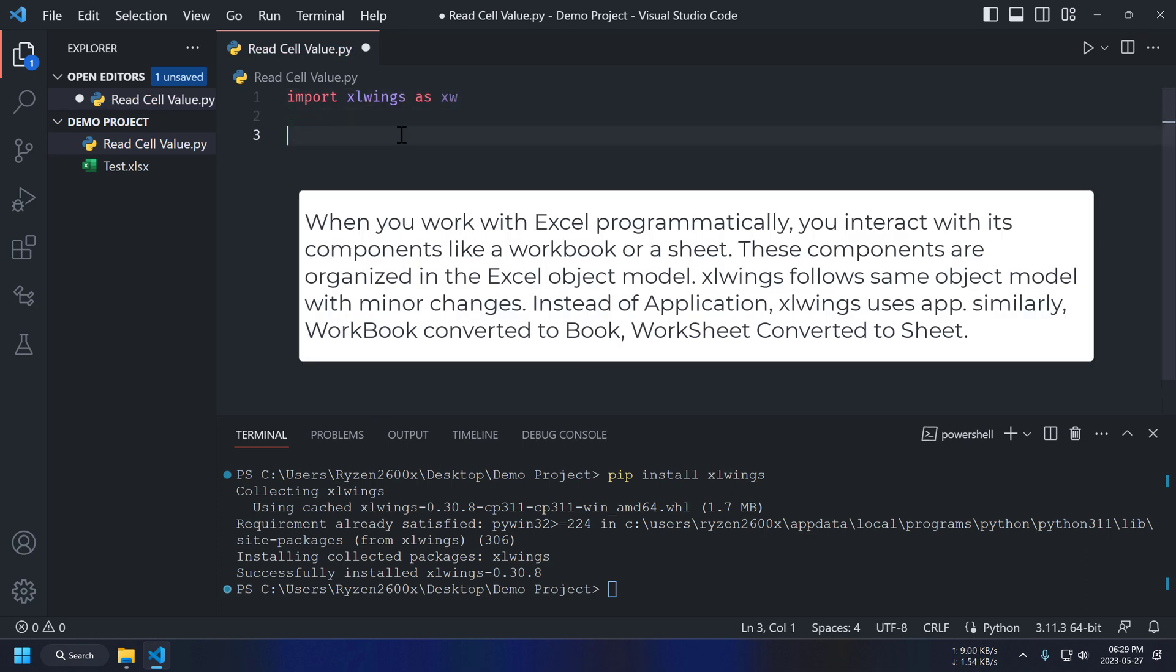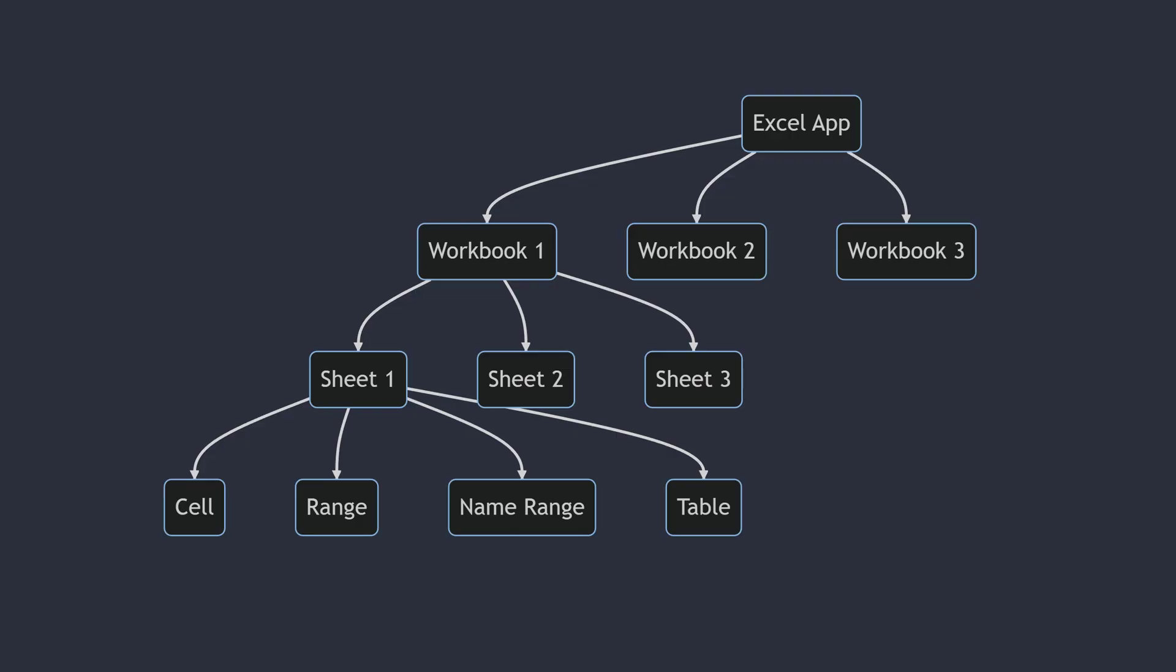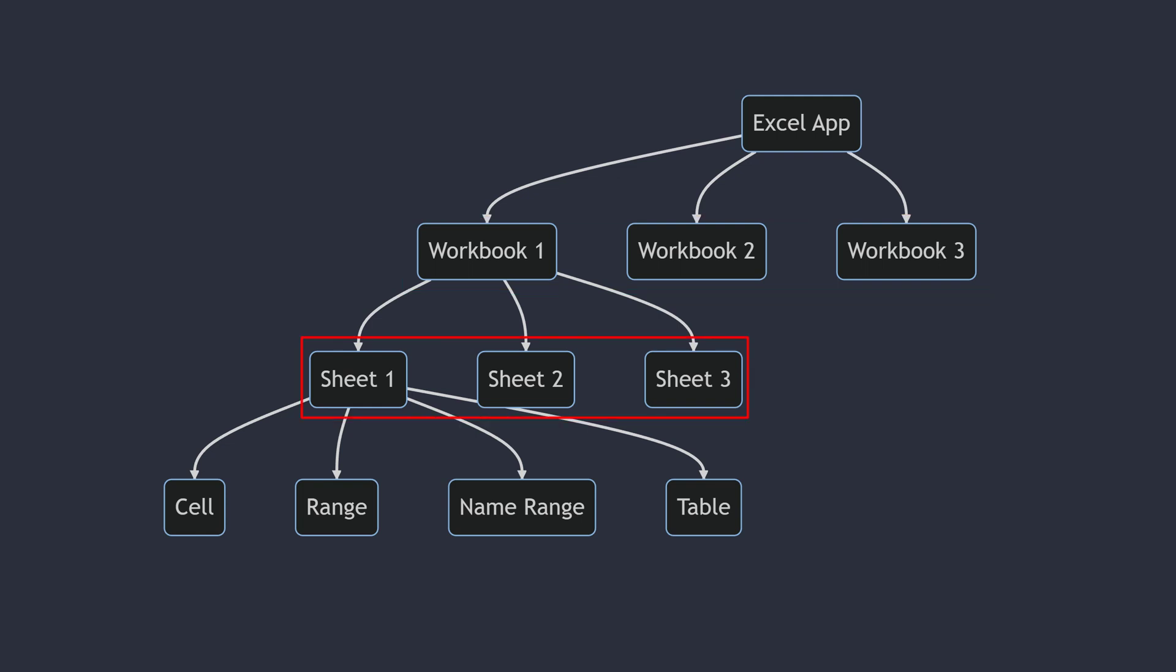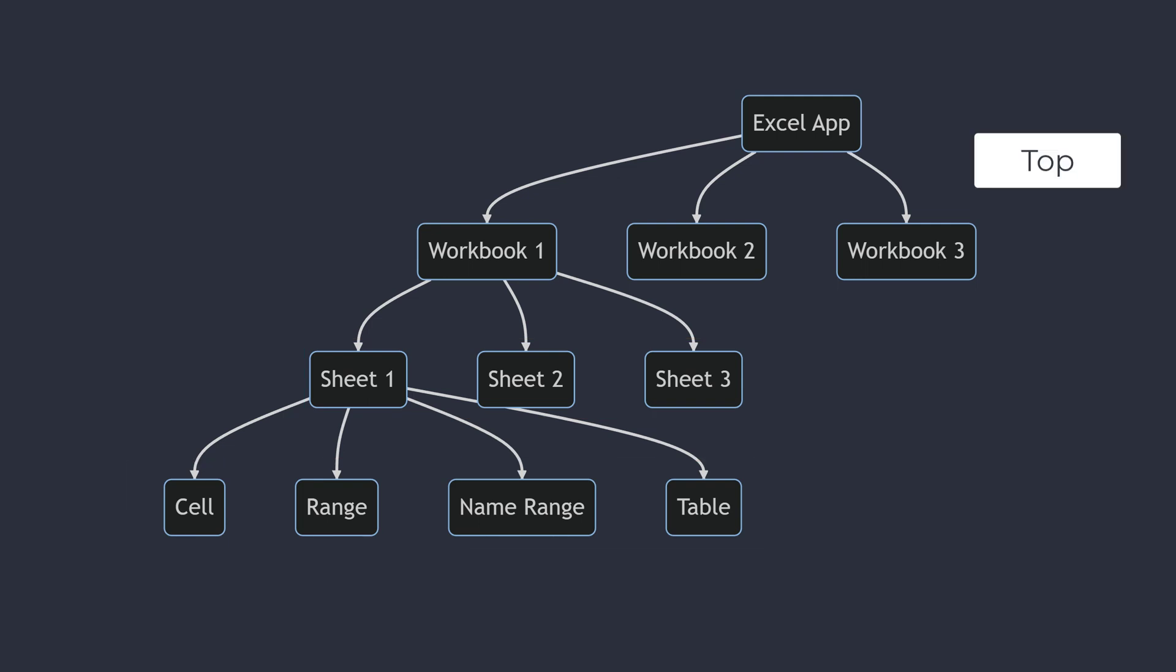Before this, just have a look at this Excel object model. At the top is the Excel app which may contain multiple Excel files. Each Excel file contains multiple sheets. And each sheet contains your data in form of cells, range, named range and table. This hierarchy is how we get access to each object. You have to go from top to bottom.